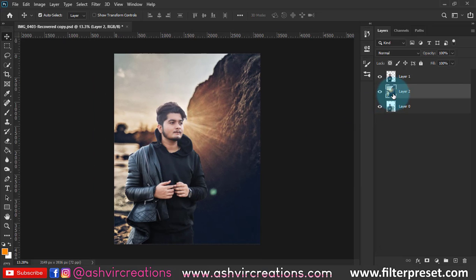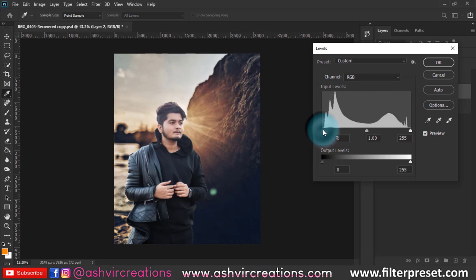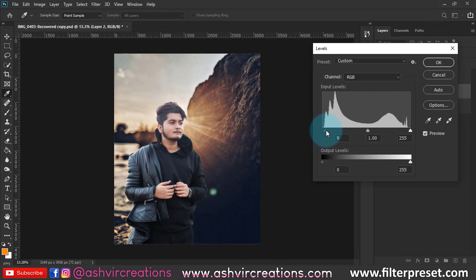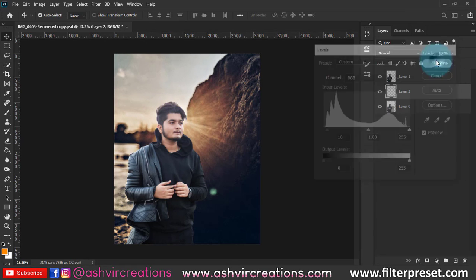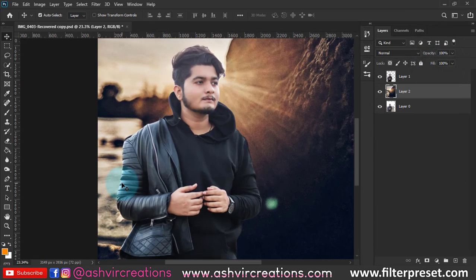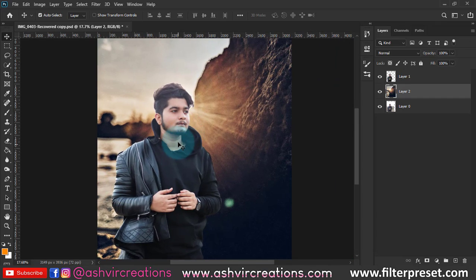Go to the background layer, press Ctrl+L from the keyboard, and add a bit of darkness in the Levels on the background so it merges with the scene and looks more creative. Hit OK.